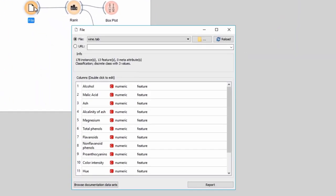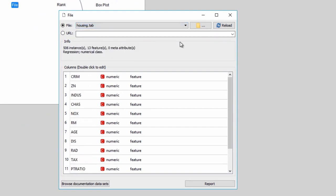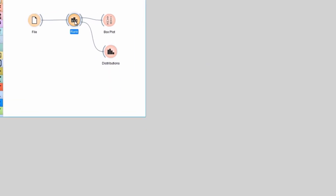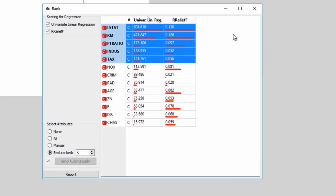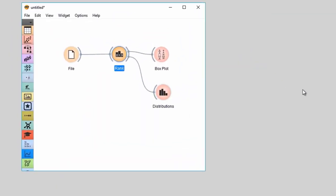Rank widget can score and rank features both for classification and regression. Say we want to analyze a Boston housing dataset, where we would like to check which feature best correlates with the house price in Boston suburbs. Seems it's the economic status of inhabitants and the average number of rooms. Today we've learned how to determine which features are the most interesting in our dataset, and how to use feature scores for plotting interesting visualizations.